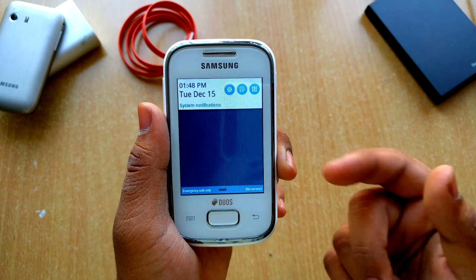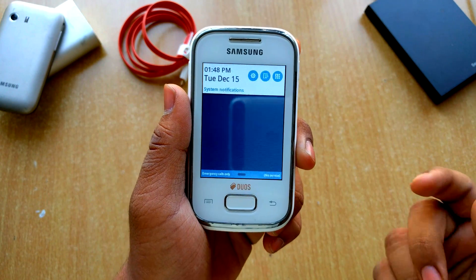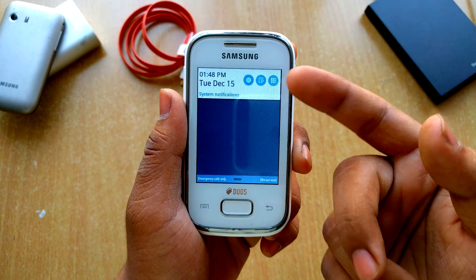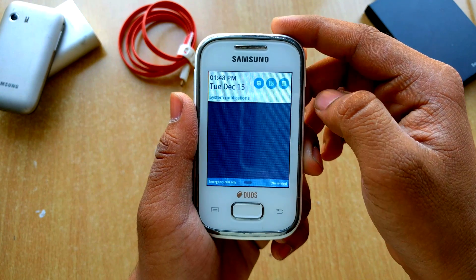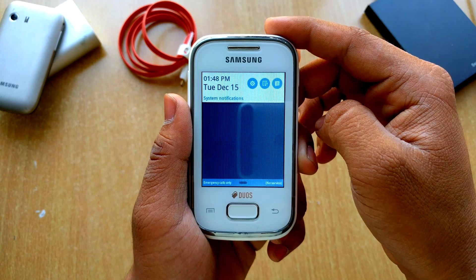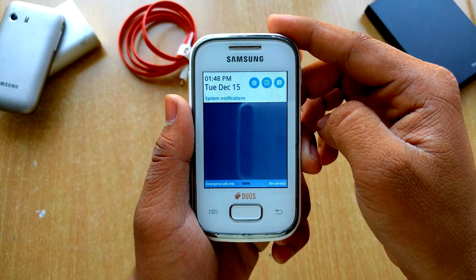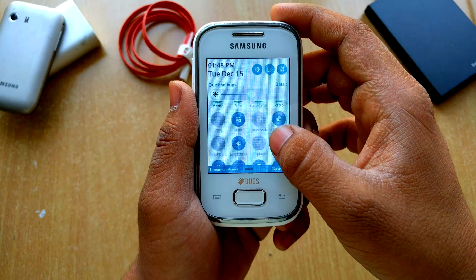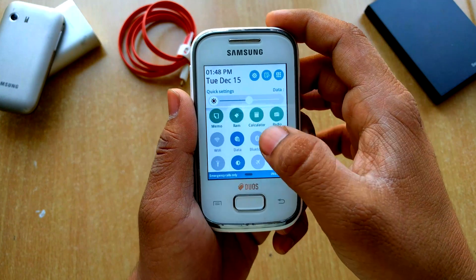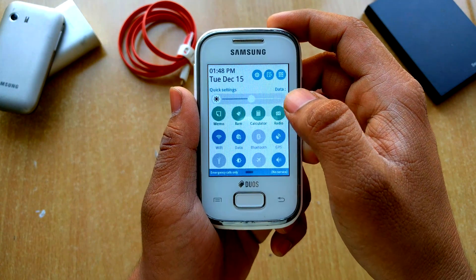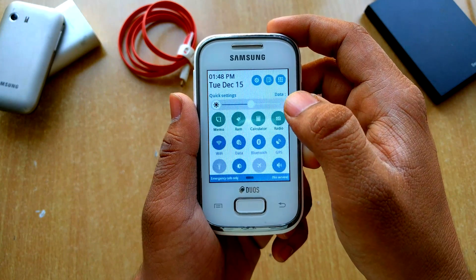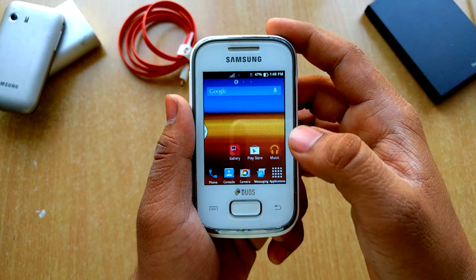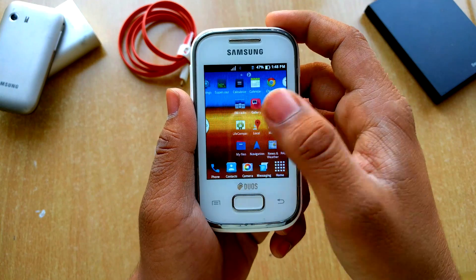As you can see, here is the notification bar, and we get the Settings. This here is the quick toggles — as you can see you can just turn on Wi-Fi real quick, turn off data, Bluetooth, every mode and stuff like that.